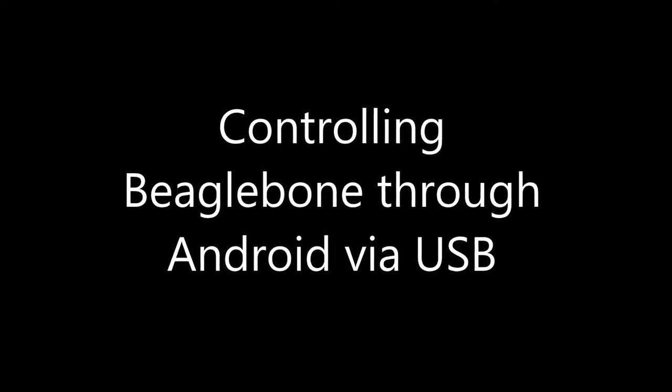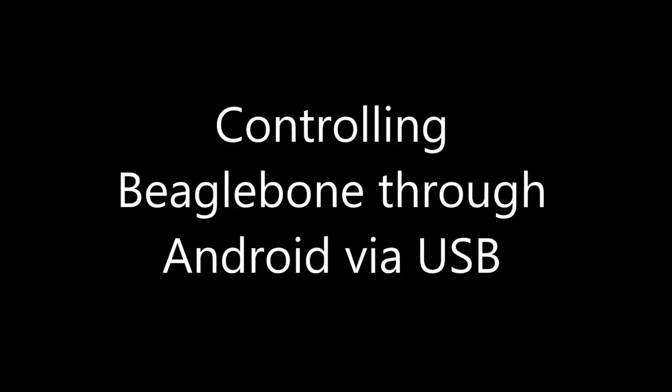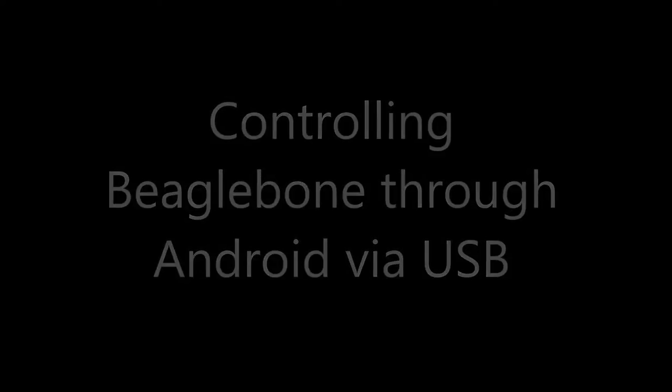Hi guys, my name is Abhishek and I am going to show you a video on controlling BeagleBone through Android via USB.